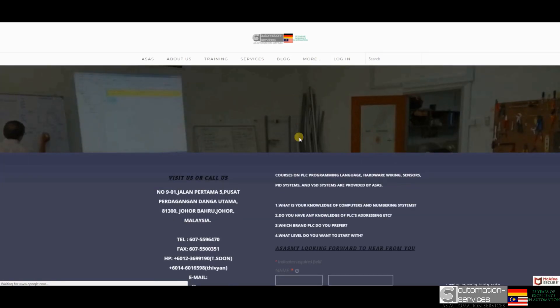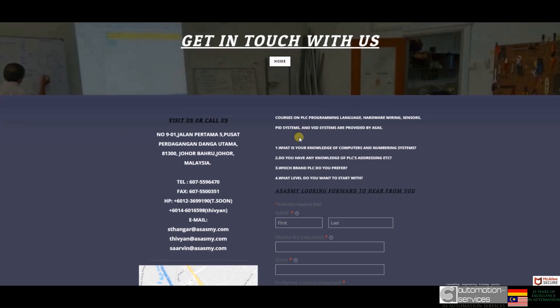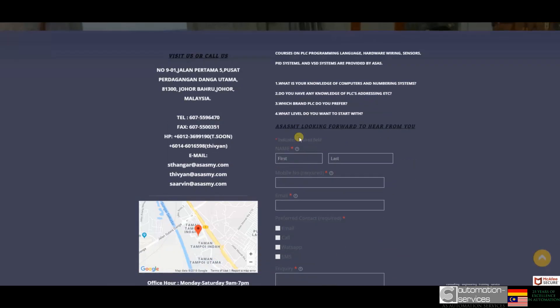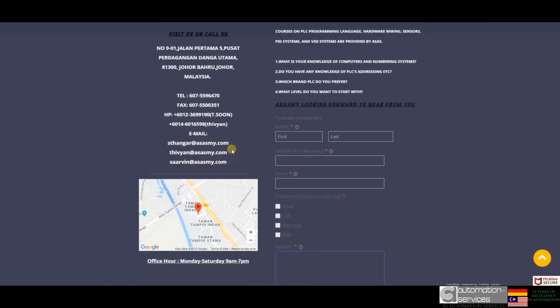We offer quality training with fully equipped training material to assist you in learning PLC programming and landing a job in the high paying, highly sought after field of automation and control engineering.